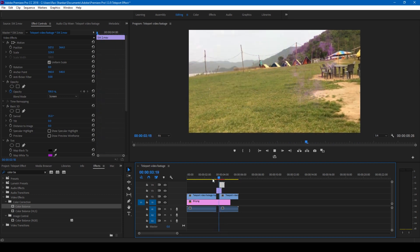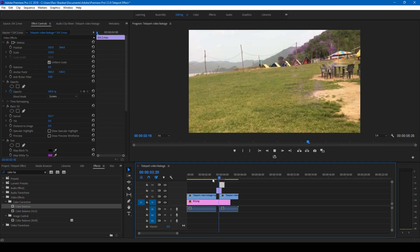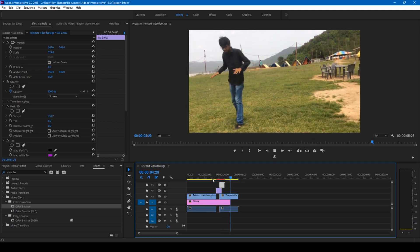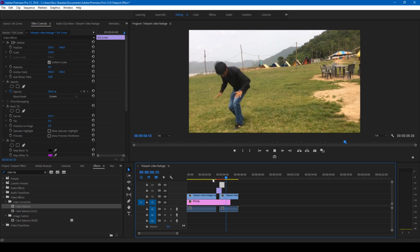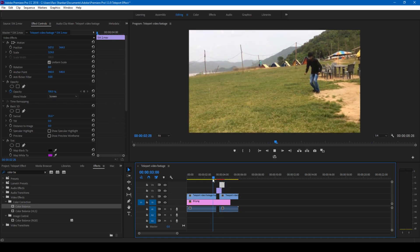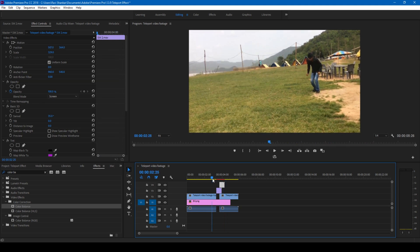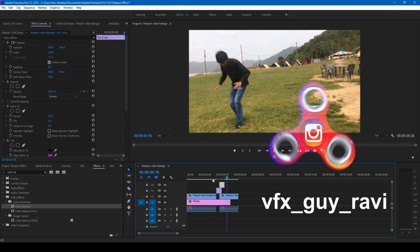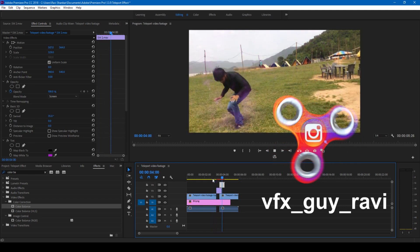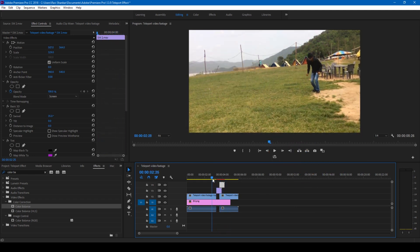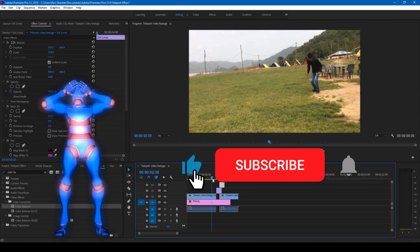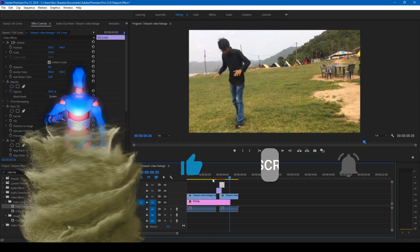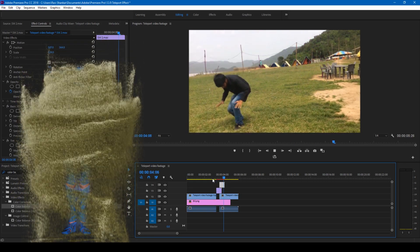So this is how you make a portal effect or a teleport effect in a very easy way using Adobe Premiere Pro. I hope you liked this video and if that's the case give us a thumbs up. If you'd like to talk with me regarding visual effects and video editing you can always reach out to me on Instagram at VFX guy Robbie. Just a zero would you like to add something? Subscribe for more tutorials. Alright so see you guys next time with another tutorial.